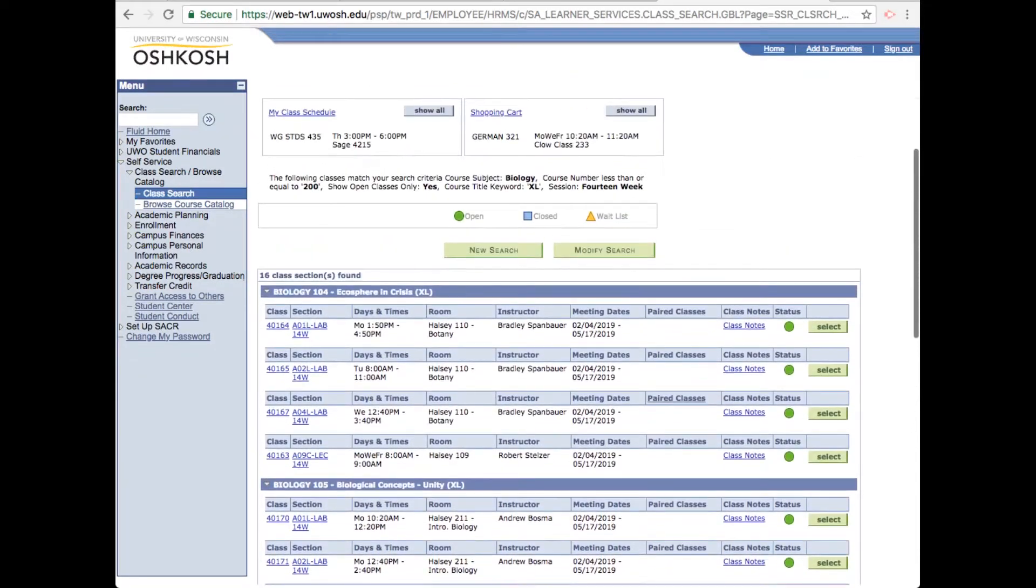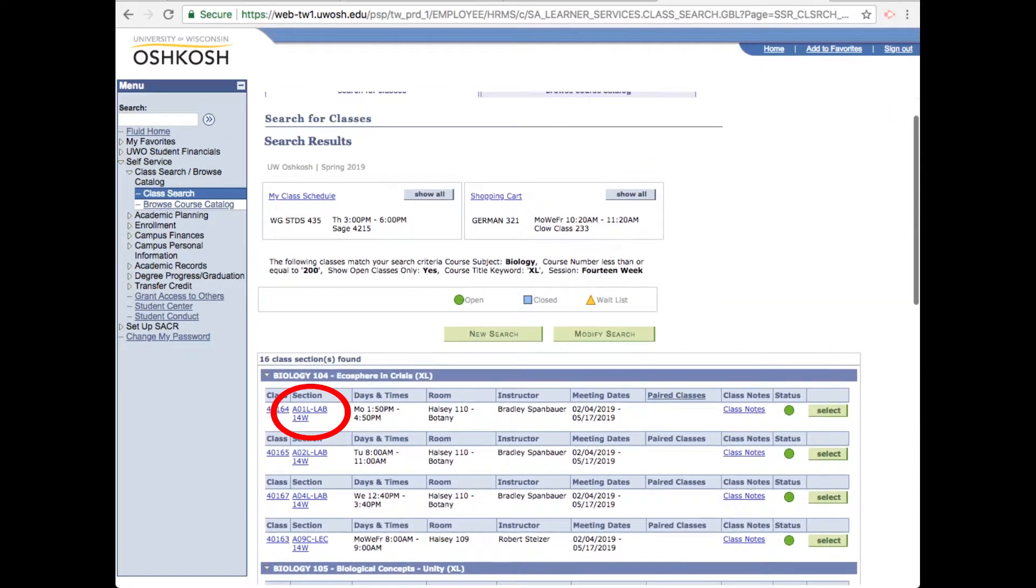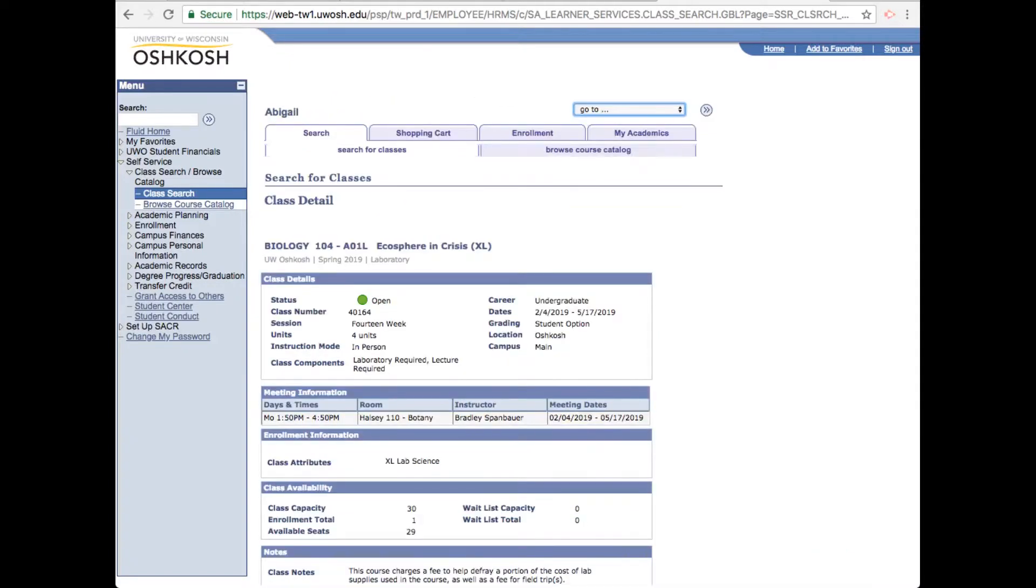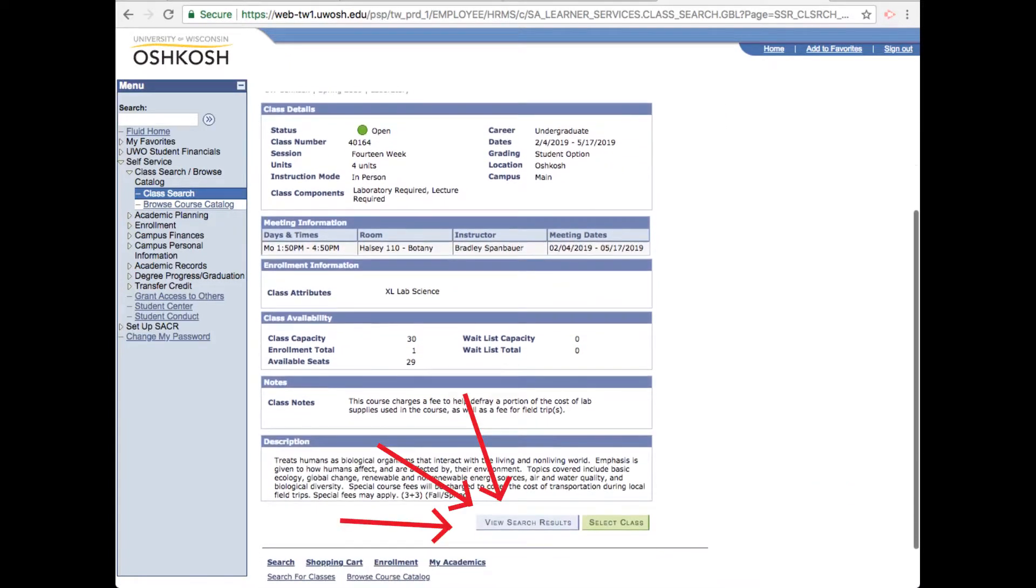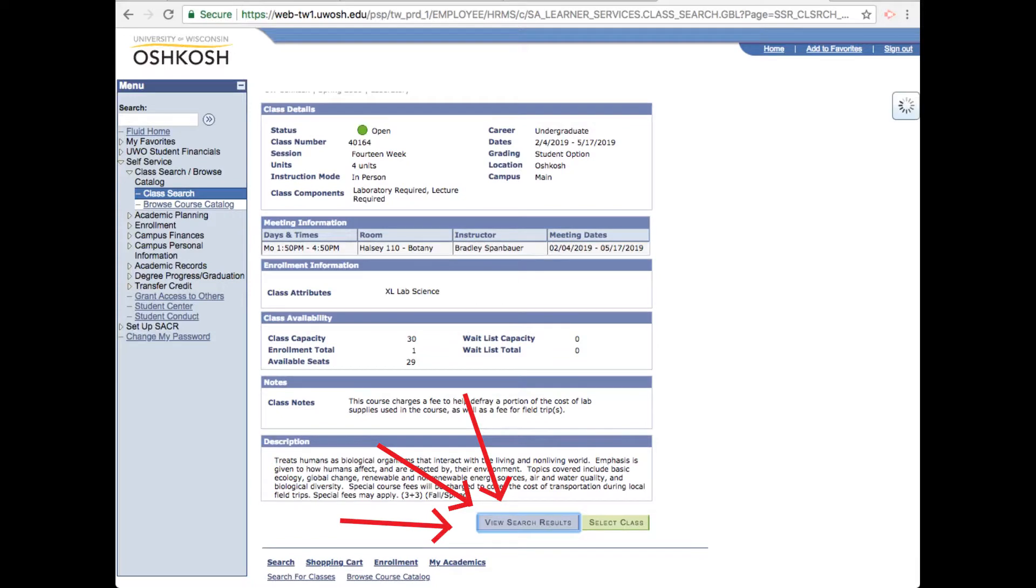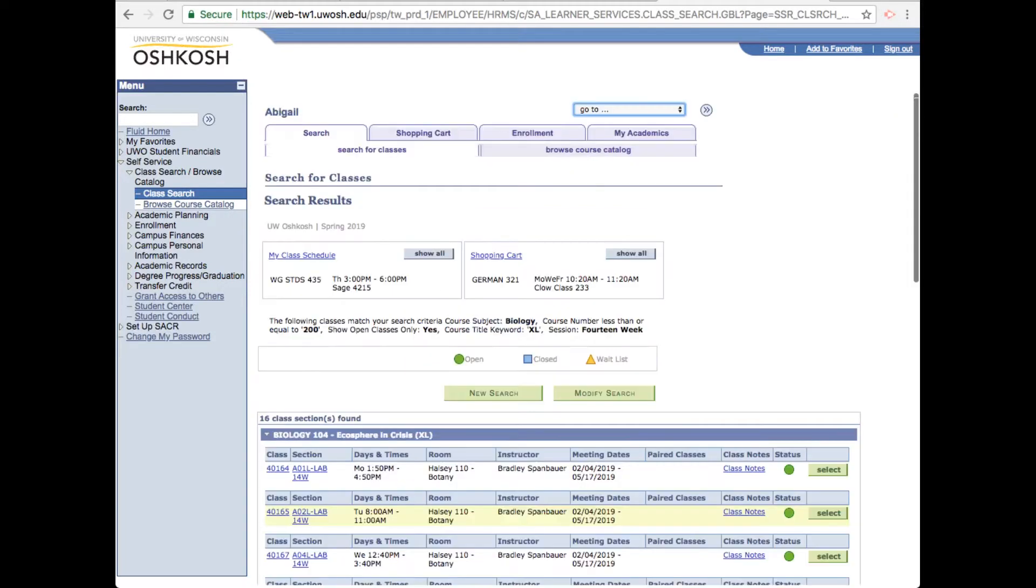For any individual class, you can click on section which will bring you to a description of the individual class. To go back, make sure to hit view search results near the bottom of the page. If you use a regular back button, your search will be wiped out, you'll end up back on the home page, and you'll have to start all over.